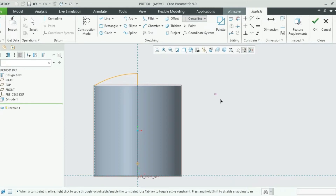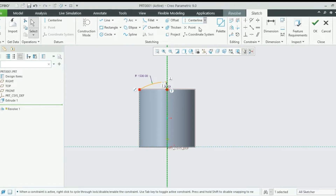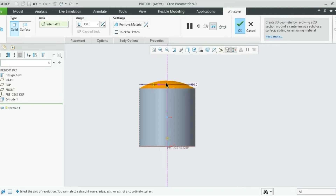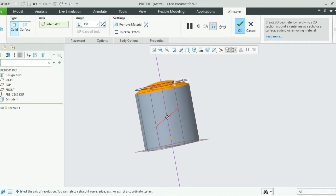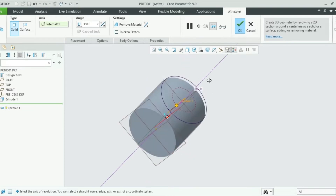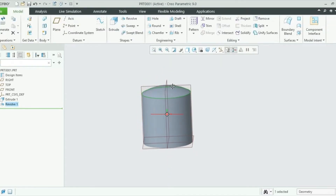I need to create a center line before revolving because without it the Revolve command will not work. The center line is drawn from here, this is my center point, then I press Escape and click OK. A dome-shaped surface has been created which looks more like a tank body — 360 degree rotation, solid, no material removed. I will click OK and the dome of the tank body is created.